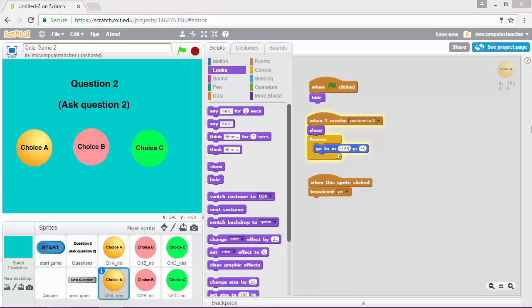In this video we're just going to make sure that we get the correct message down here at the bottom of the stage based on whether or not we clicked on a correct or incorrect answer choice.